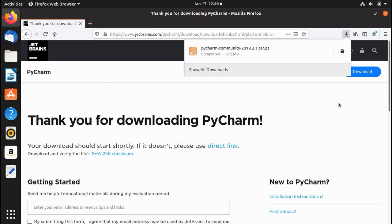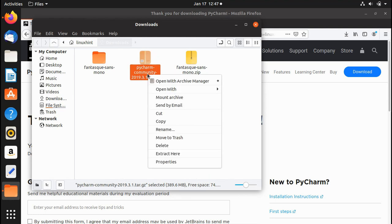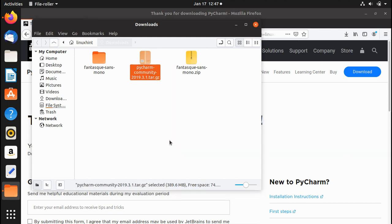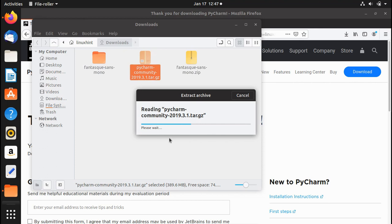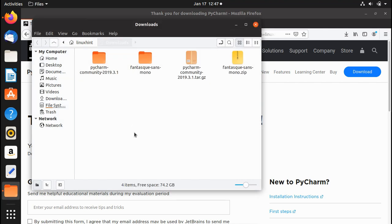Once the download completes, go to the location where it was saved. PyCharm is in tar.gz format, so there are two ways to extract it: use the tar command in the terminal, or simply right-click and select Extract Here. This is the simplest way, and the tar.gz file will be extracted.